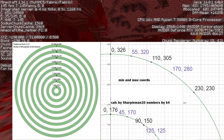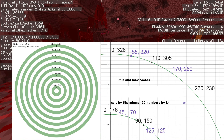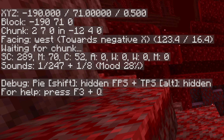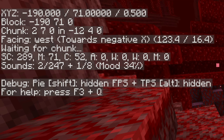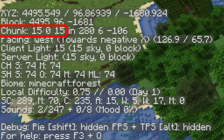Coordinates are also used when blind travelling. Strongholds can only generate in certain rings in the overworld, and in the nether those coordinates are divided by 8. So when runners are ready to blind travel, they make sure their portal is going to be within one of the stronghold rings.